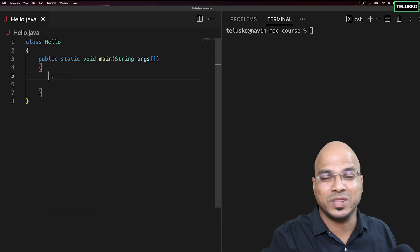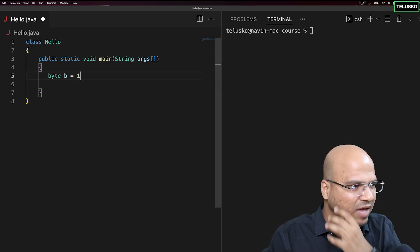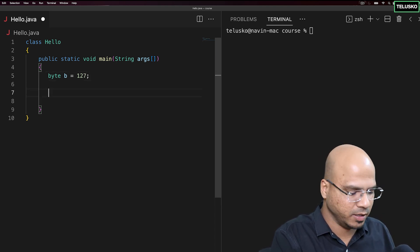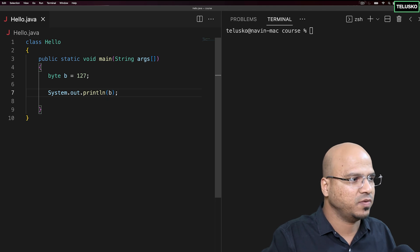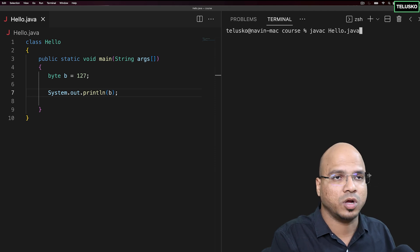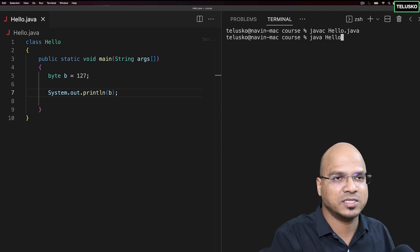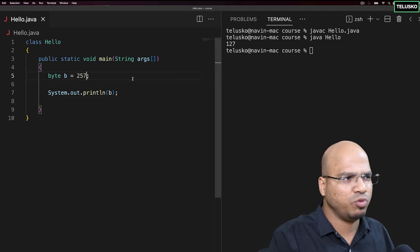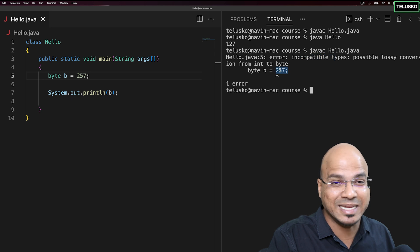Let's start with the code. We declare byte b = 127, then print b. When we compile with javac hello.java and run with java hello, we get 127. If we try to assign 257 directly to a byte variable, the compiler gives an error: 'incompatible types' because 257 is treated as an integer type.